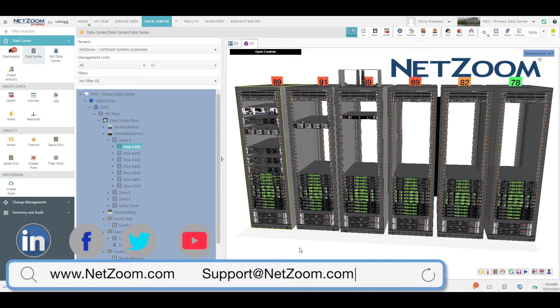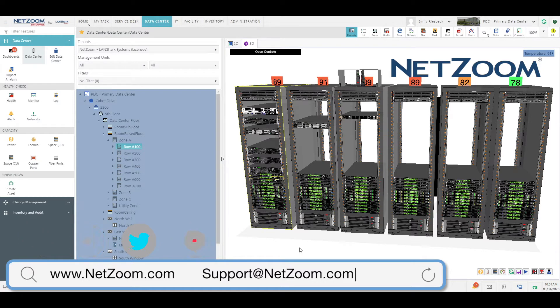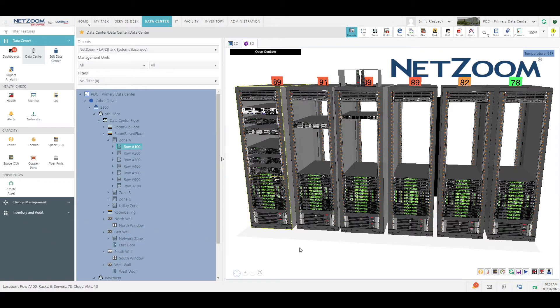NetZoom's asset visualization tools make it easy to detect patterns, trends, and outliers in your data center to keep everything running at maximum efficiency.